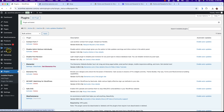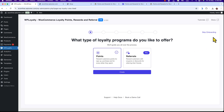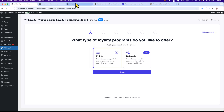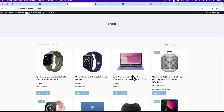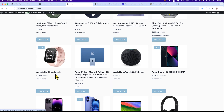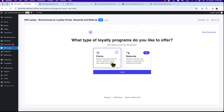Click on the WP Loyalty menu and here we will see an onboarding setting wizard. We can start configuring our plugin from here. Here you can see: what type of loyalty program do you like to offer? We are going to use the free version, which offers a points-based loyalty program. If anybody purchases a product from our store — like this Acer Chromebook or this smartwatch — they will get some points.